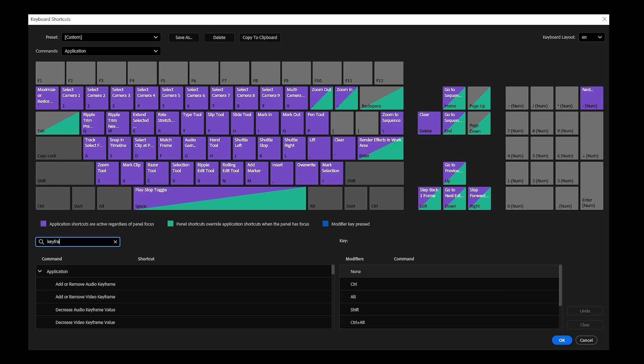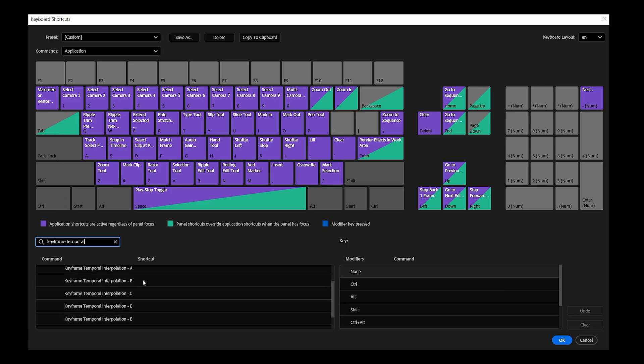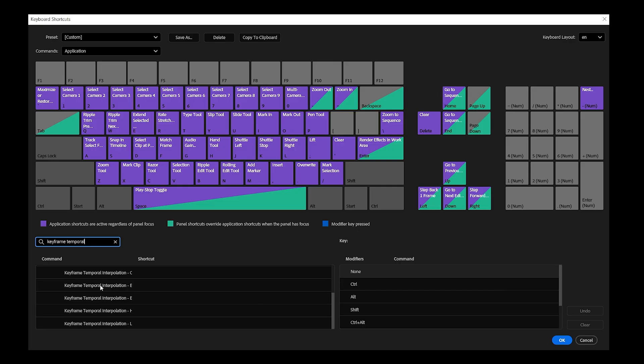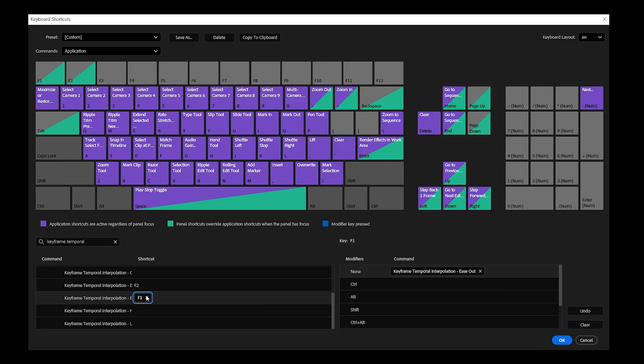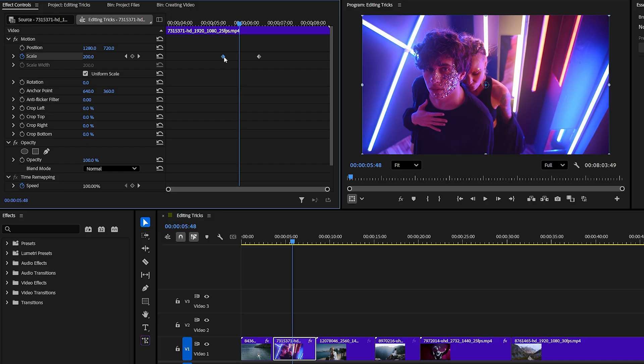For example, search for keyframe temporal. Scroll down and you will find keyframe temporal interpolation ease in and ease out. Click on next to first one in empty space, assign F2, and for second one, assign F1.